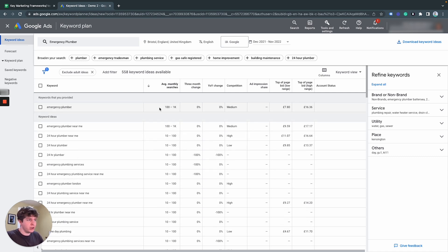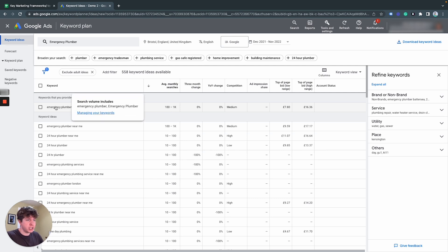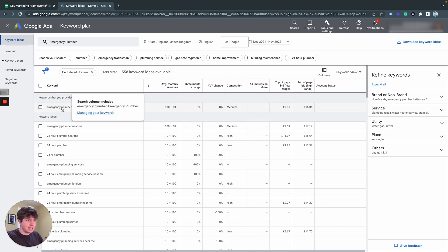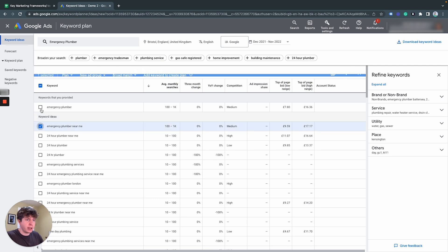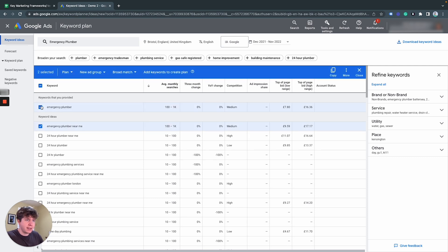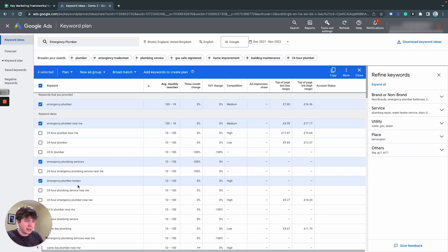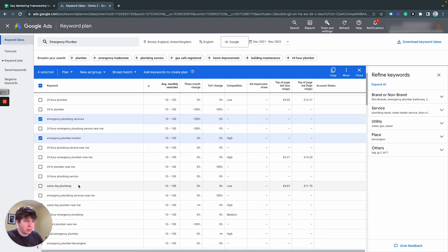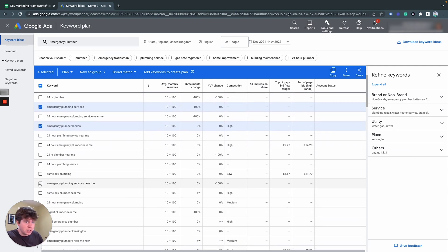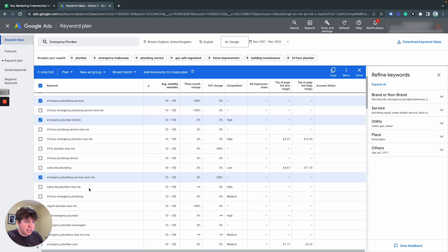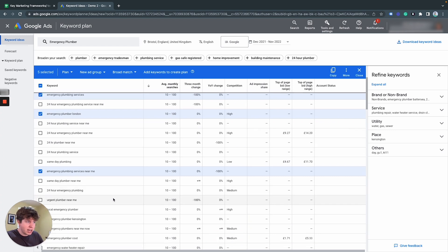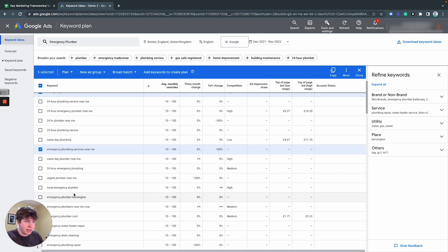And this is interesting to see. So we have 100 to 1,000 searches per month for emergency plumber. And typically what I'm going to do is we can see emergency plumber is showing up in here, here, and here, emergency plumber London. It's not something we want to use. Emergency plumber services near you. So you get an idea of the searches that are popping up.